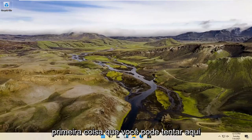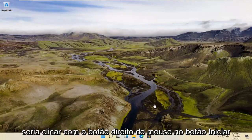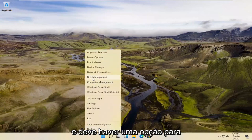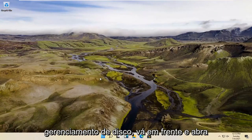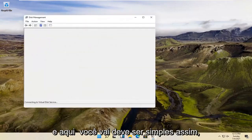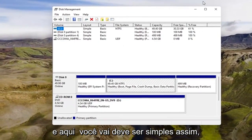So a couple different methods for today's tutorial. First thing you can try here would be to right-click on the Start button, and there should be an option for Disk Management. Go ahead and open that up. And here you go — it should be as simple as that.